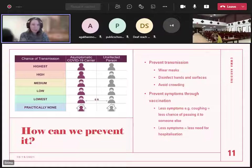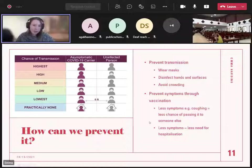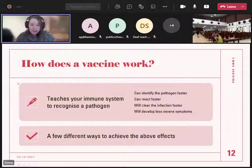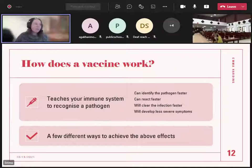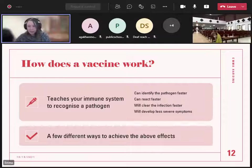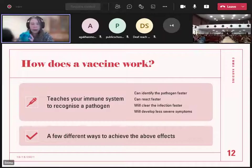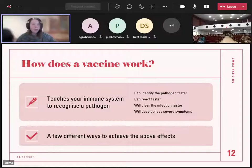A bit on how a vaccine works. It teaches your immune system to recognise a pathogen. The way the immune system works is: you get infected, and your body takes about two weeks to understand what it's infected with and respond. If the virus kills you before that two-week period, you're in trouble. A vaccine is a shortcut — you inject a piece of the pathogen and say 'watch out for this.' As soon as you're infected, you don't have to wait two weeks; your immune system fights it straight away. Your body clears the infection faster and you get less severe symptoms.